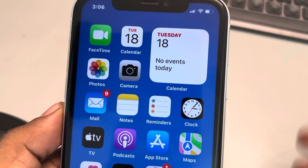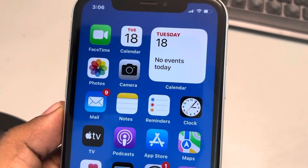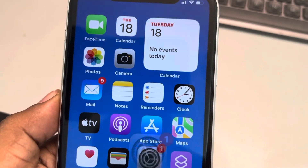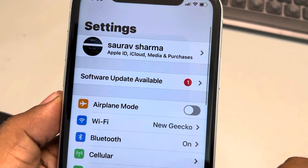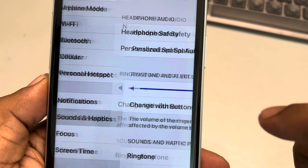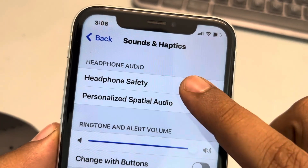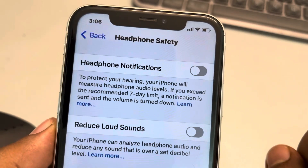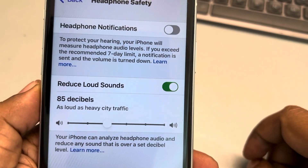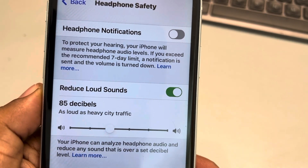Let's see how to automatically reduce loud sounds in the headphone on iPhone. Go to Settings, tap on Sound and Haptics, tap on Headphone Safety, and tap on Reduce Loud Sounds.